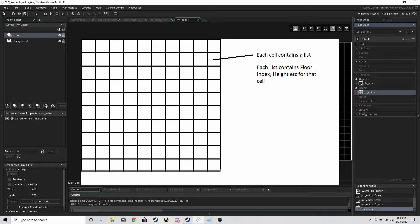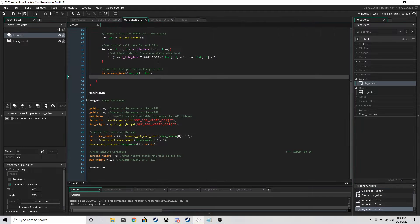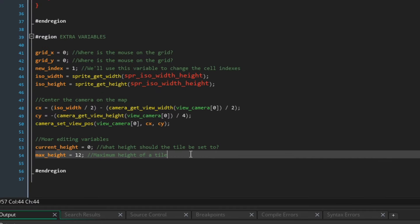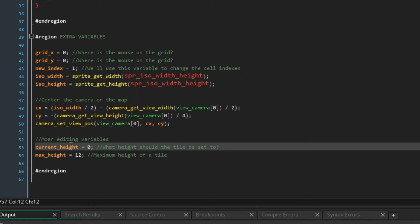We're now going to get on with the height. A couple of things we need to add: in the create event we have two new variables. We have `current_height` — when we click on a cell we're going to be setting the height to whatever `current_height` equals. So if `current_height` equals 3 then that cell's height will also equal 3.